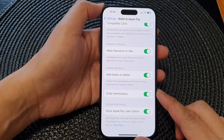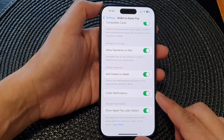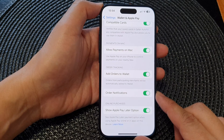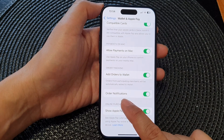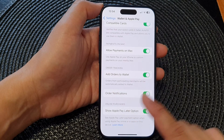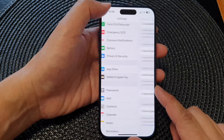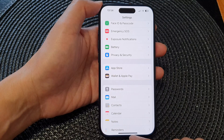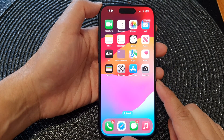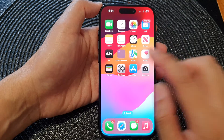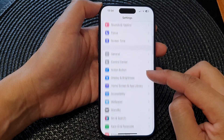Hey guys, in this video we're going to take a look at how you can enable or disable Wallet and Apple Pay order notifications on the iPhone 15 series. First, let's go back to the home screen by swiping up at the bottom of the screen, and on the home screen tap on Settings.